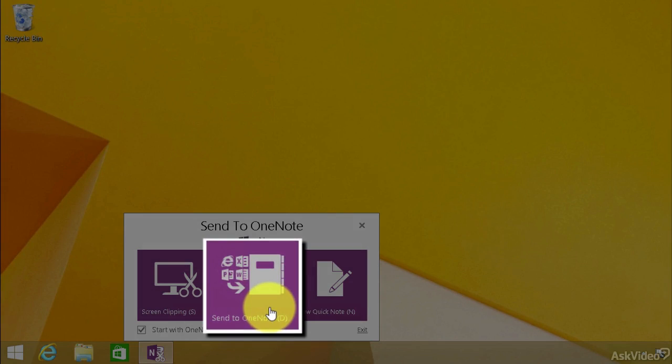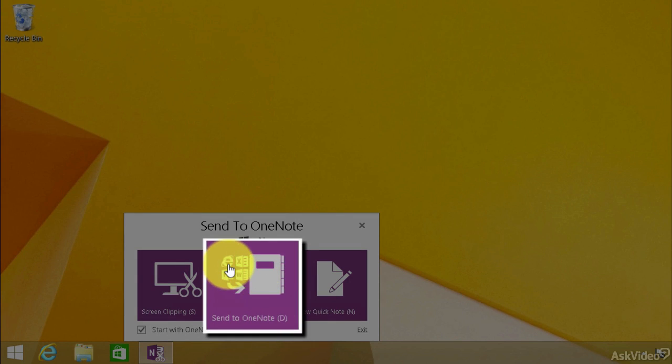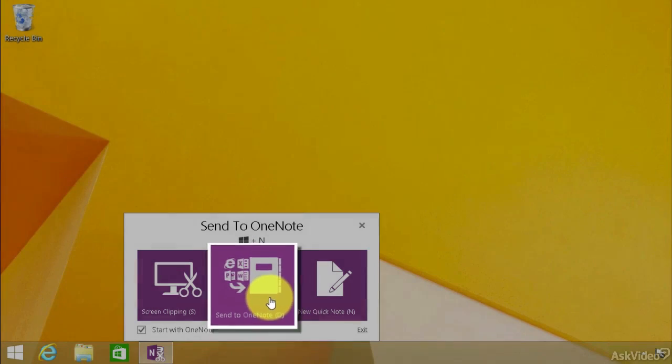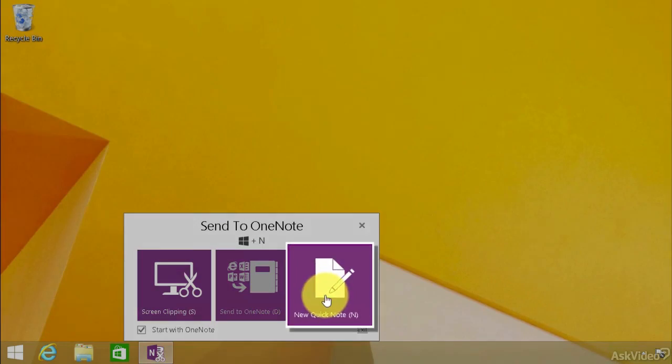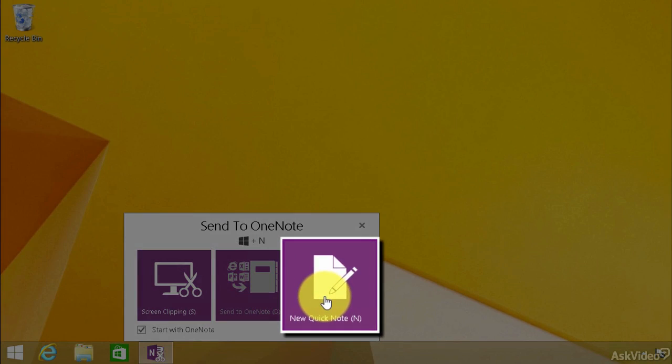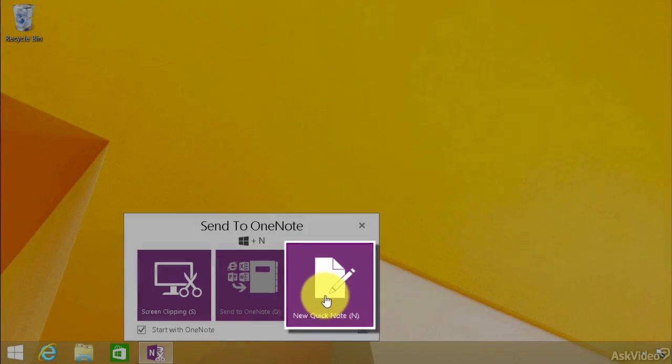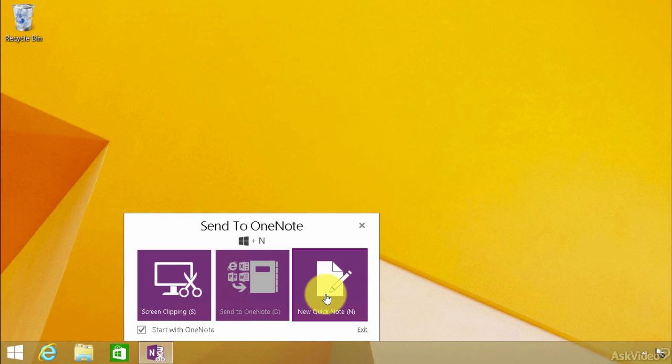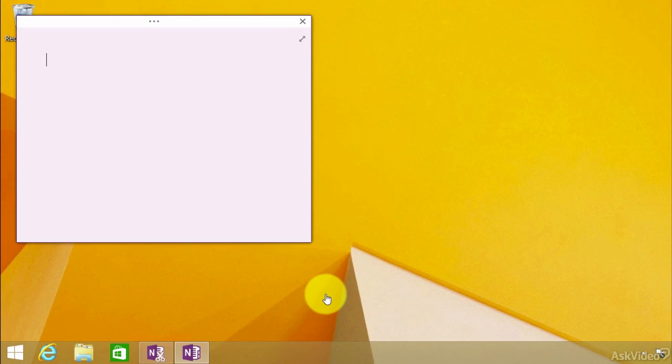We have to have one of these Office programs open. You can see here, we have Internet Explorer, Excel, PowerPoint, Word, etc. Then we have this, which is the new QuickNote. Now, I'm going to click on this and notice what happens.